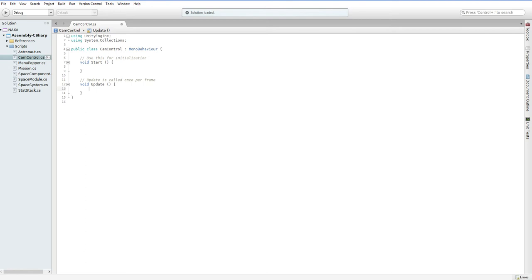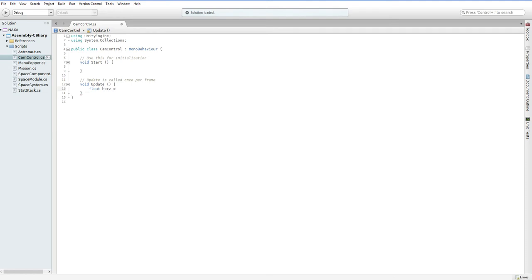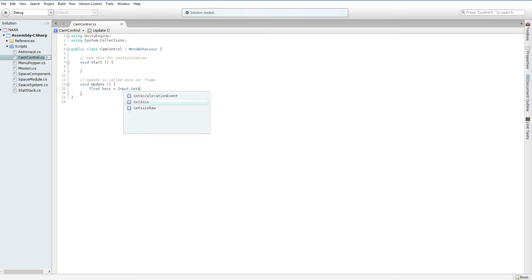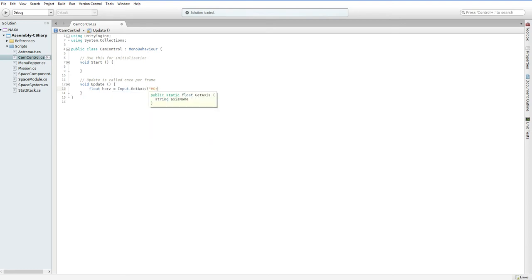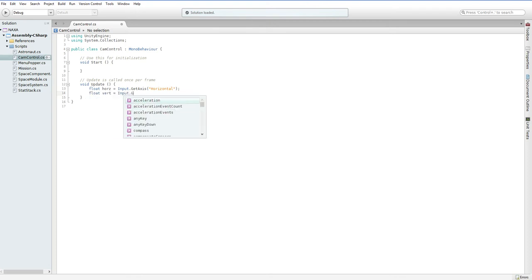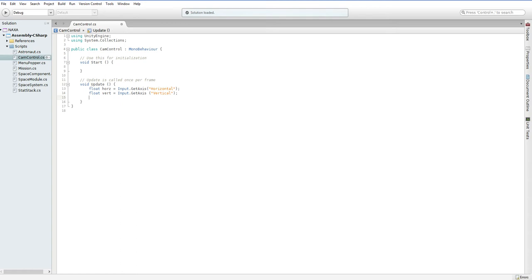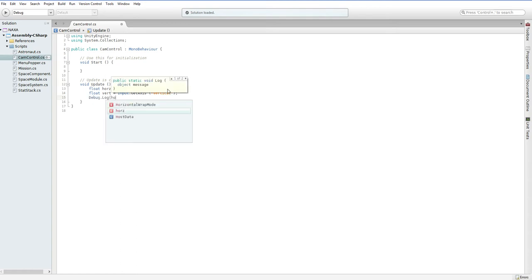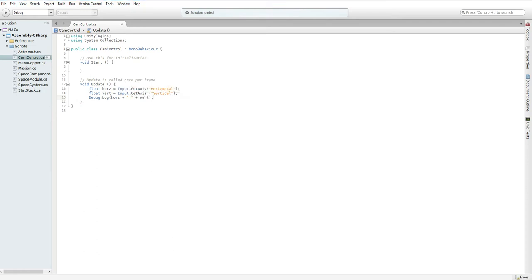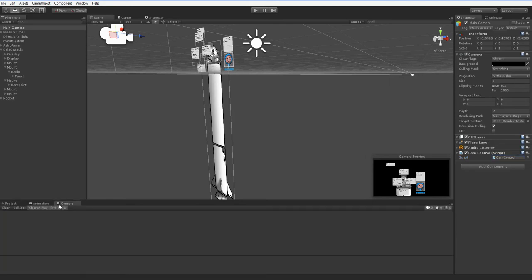You don't have to worry about the exact keys in use. So we're going to just create some variables to store those. There we go. Now those will actually change as we press WASD, and I can show you that by simply doing debug.log fors plus vert. So if we go back into this game, and I go over to the console, and I press play.